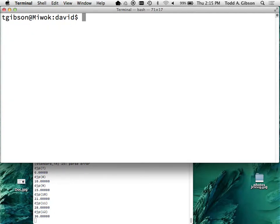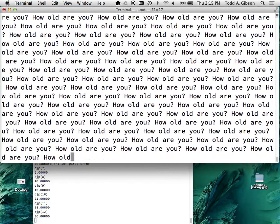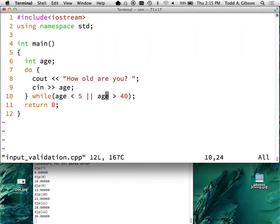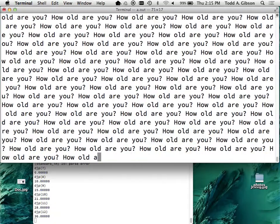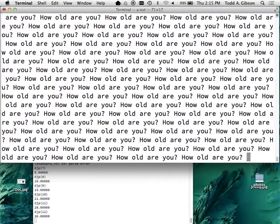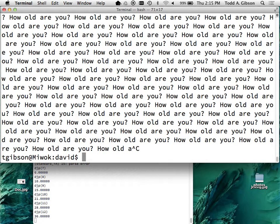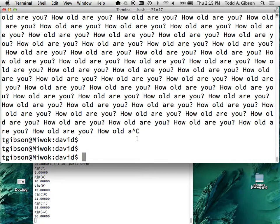How old are you? And now I've lost control of the situation. When you've lost control, all you have to do is Control-C - hold down control and hit C - and that'll break you out of it. You can see evidence of that right there.